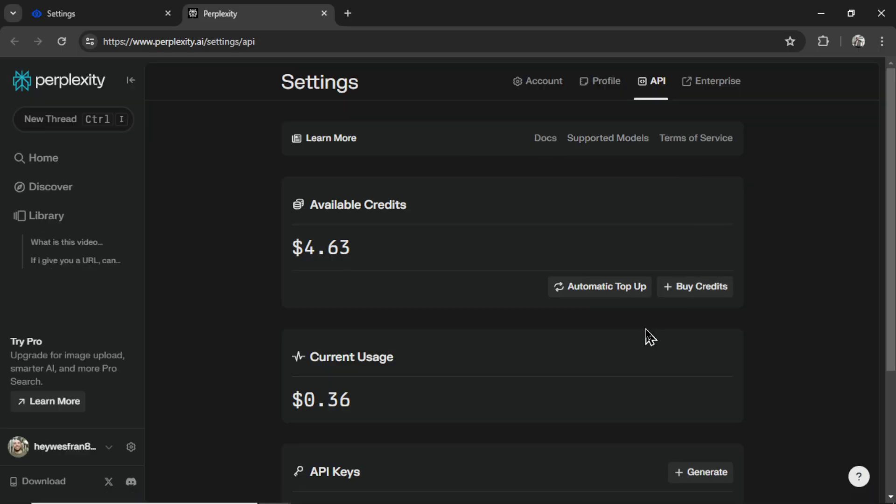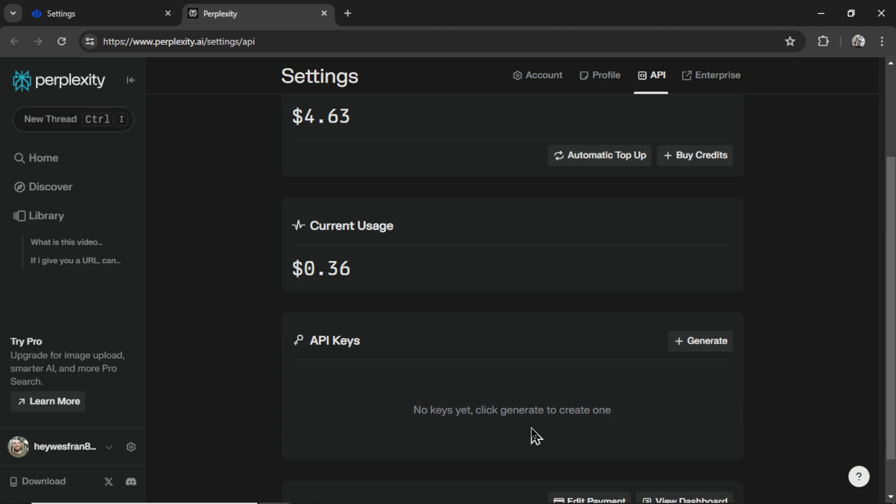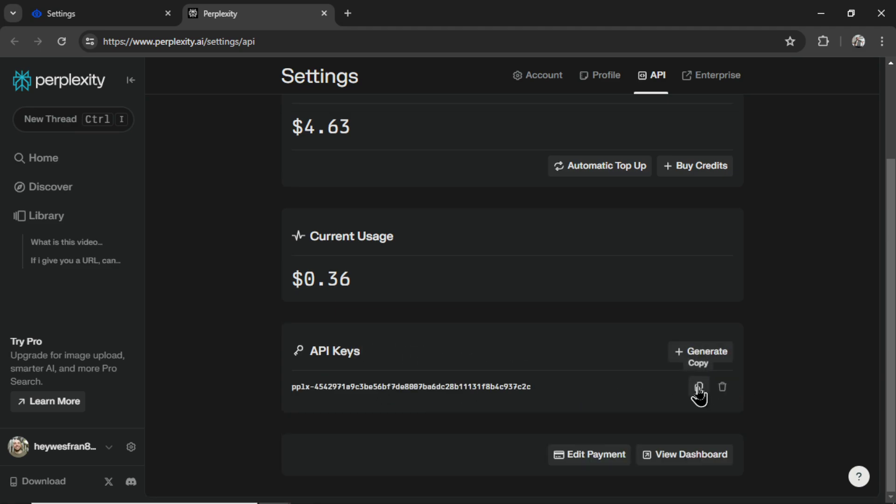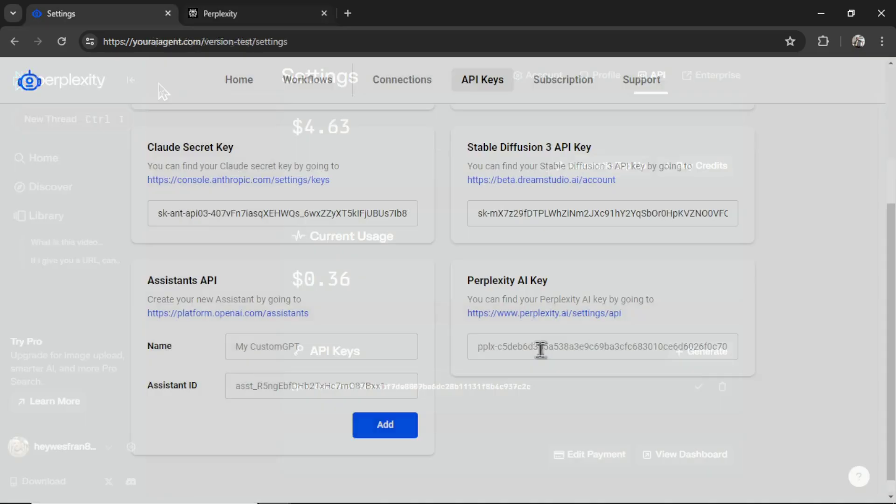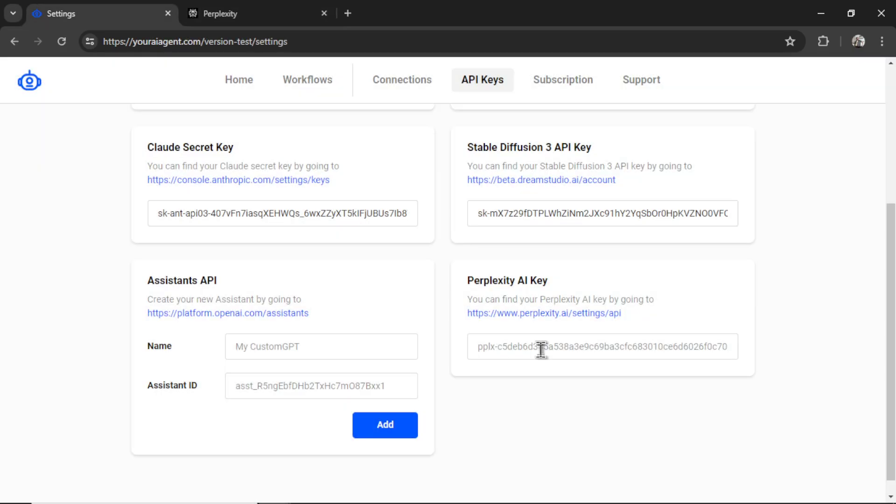Perplexity AI is super cheap. I've had $5 running for a long time now. Add a valid payment method and then it's going to open up this API key section. So I can click generate. Copy this key and then paste it in.